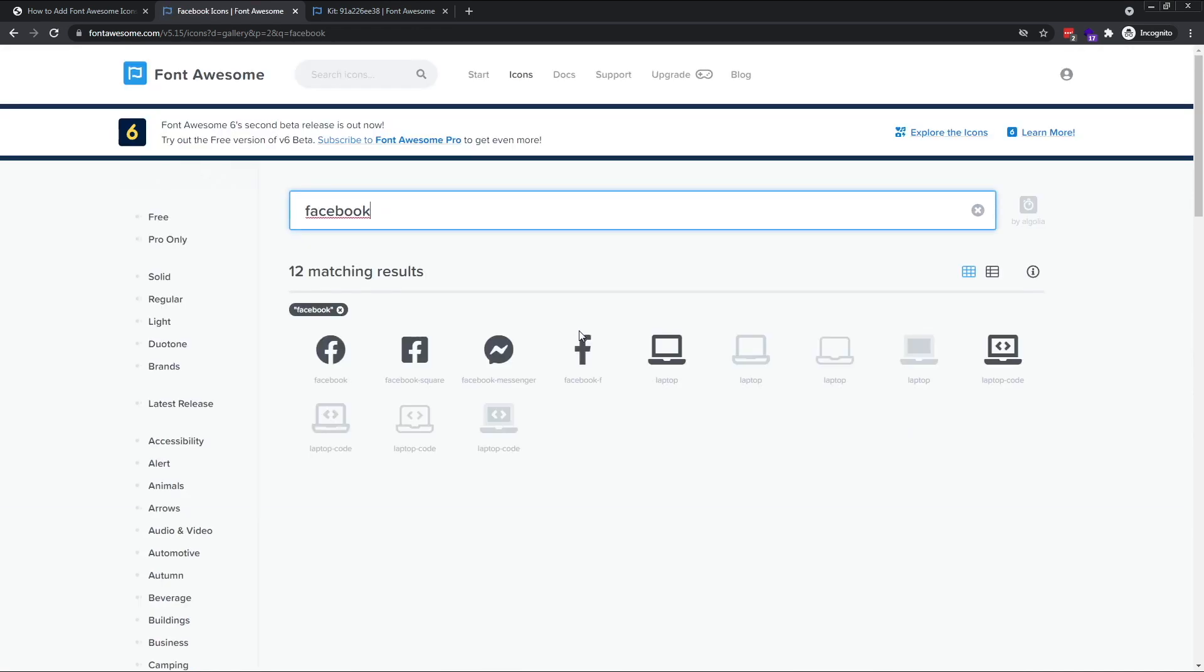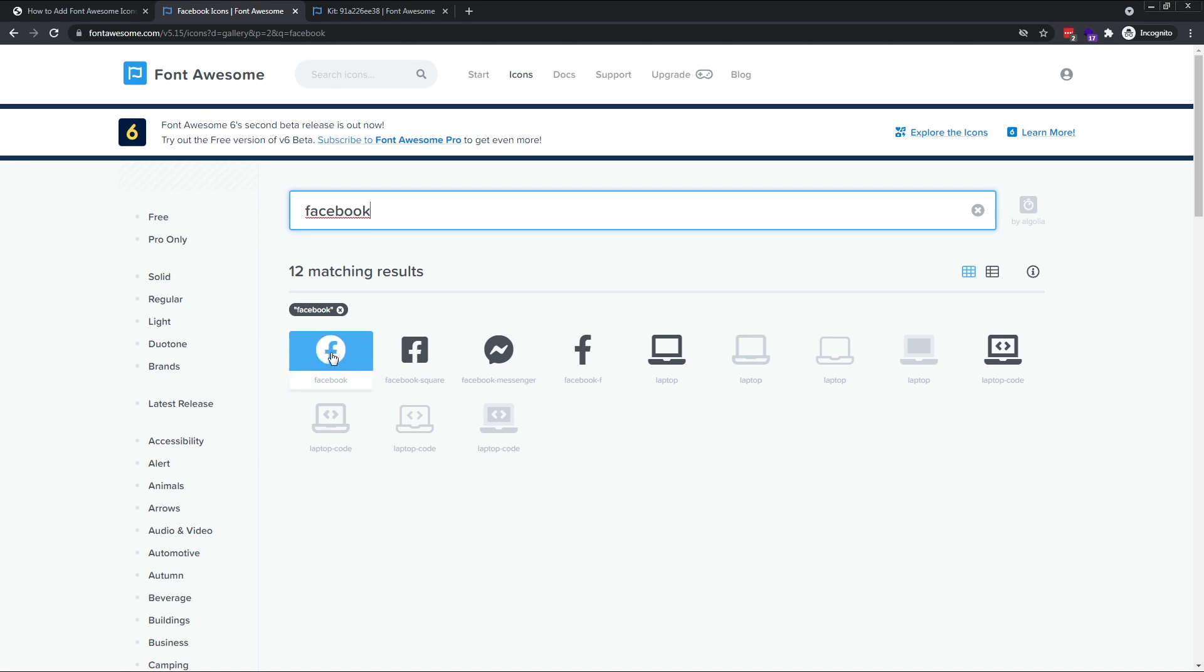You'll see that on the search results page, some of the icons are greyed out. These are available only in the Pro version of Font Awesome, but there's usually plenty of choice in the free version, so don't worry too much about that. I'm going to go with this circular icon, so let's click on that.